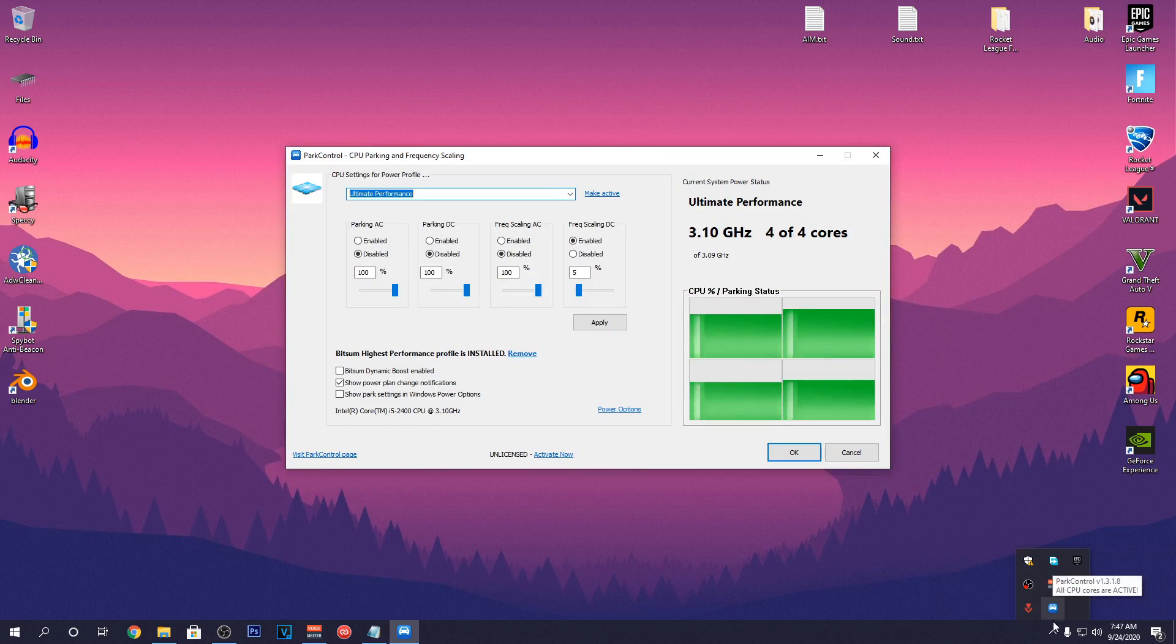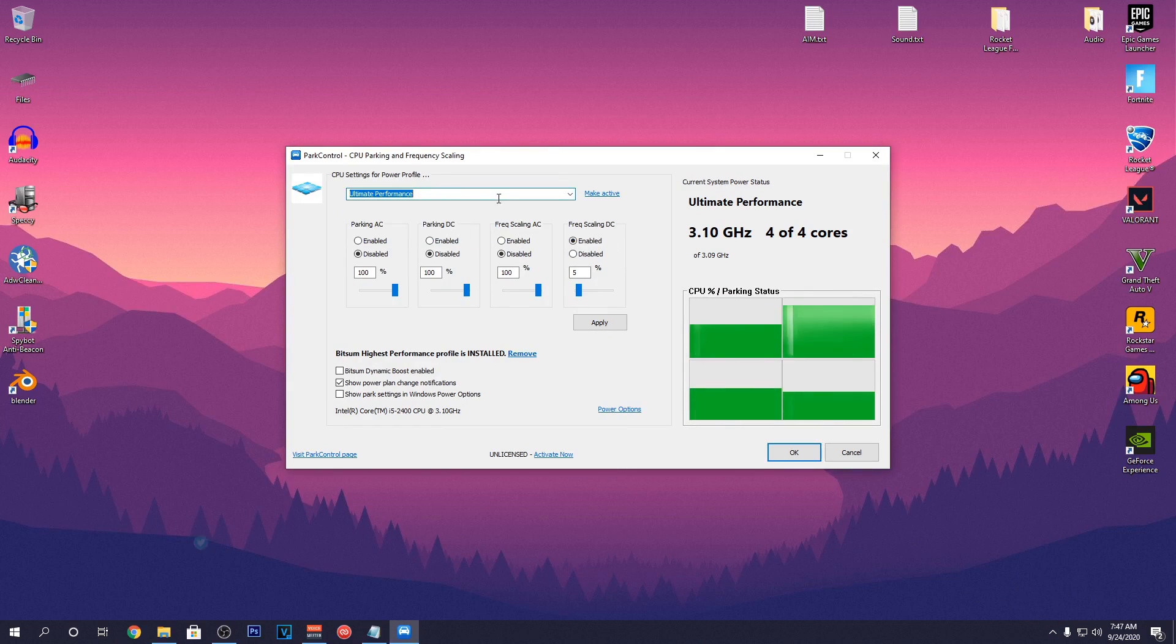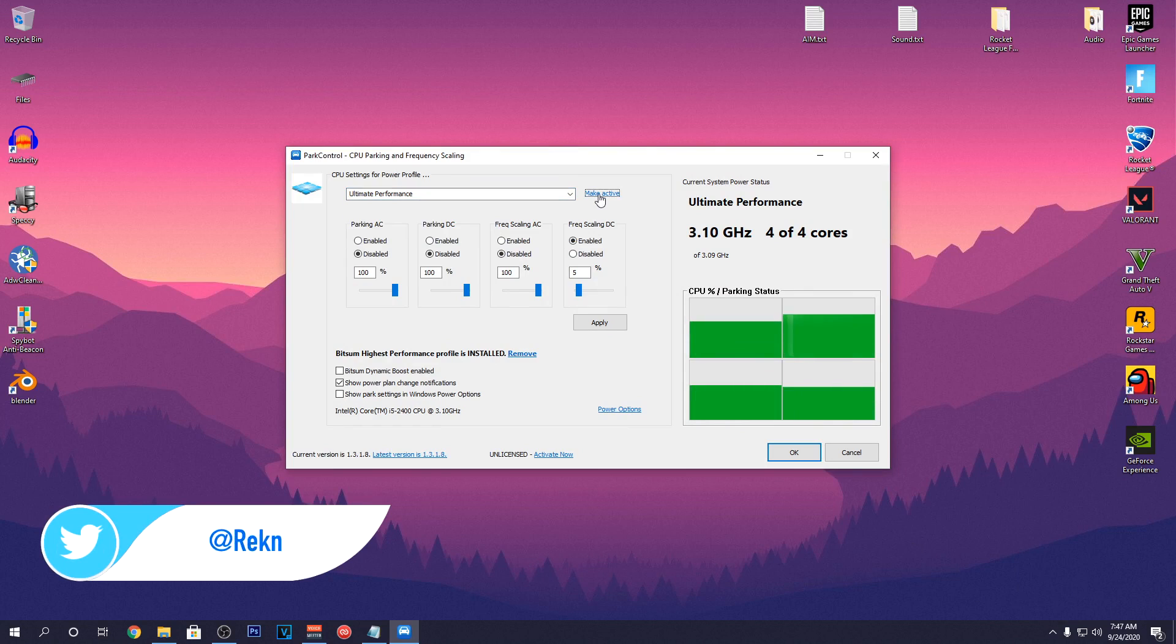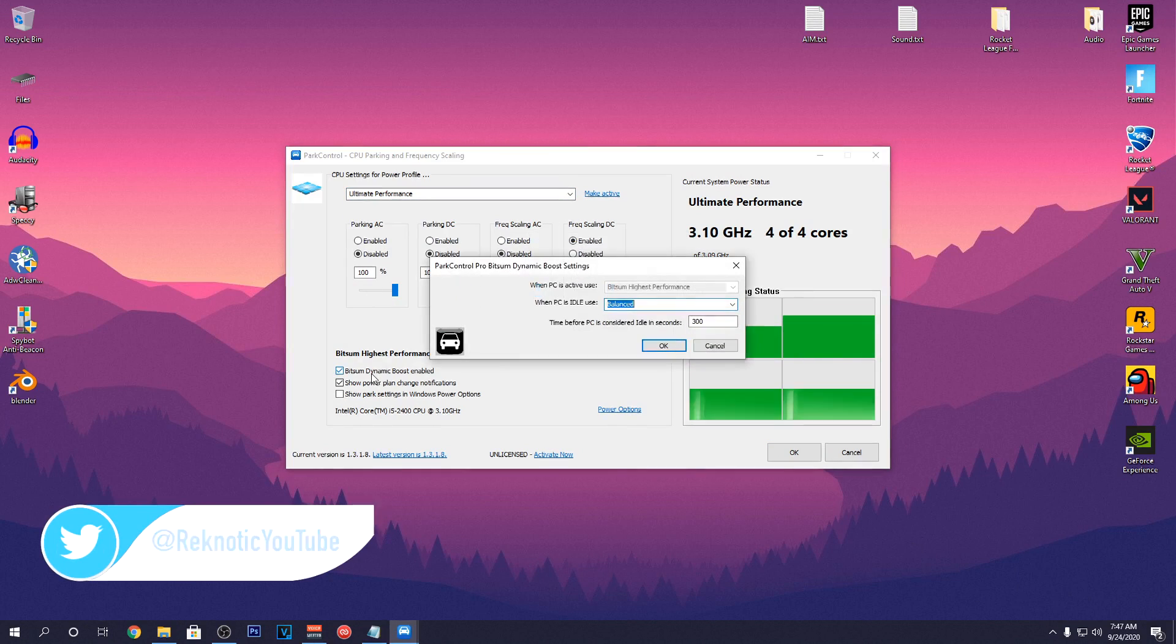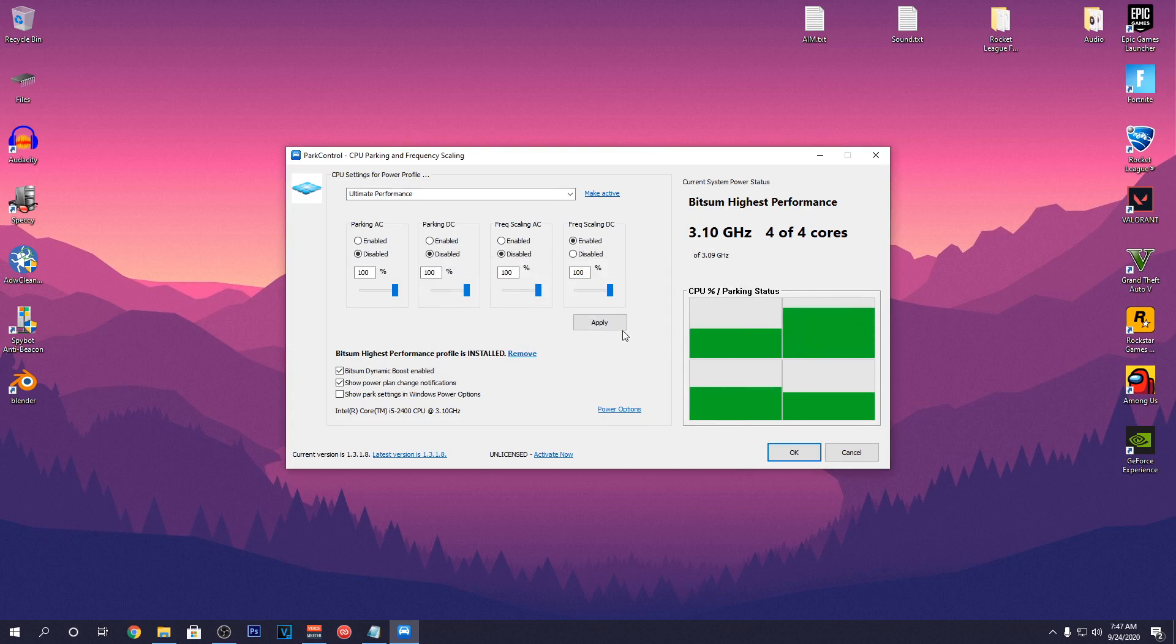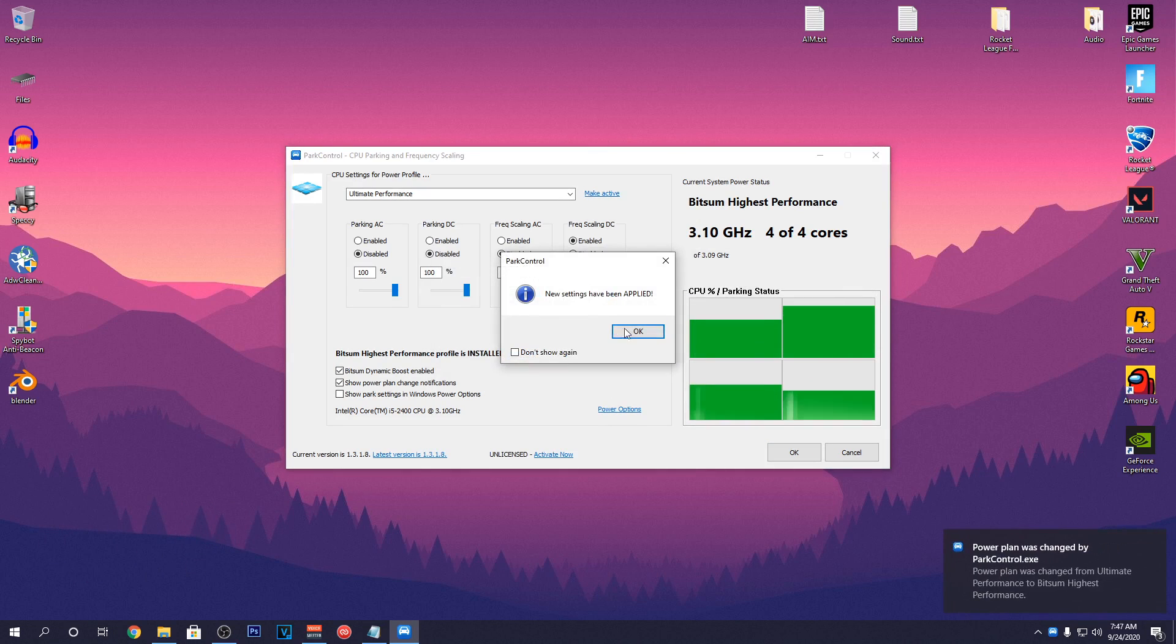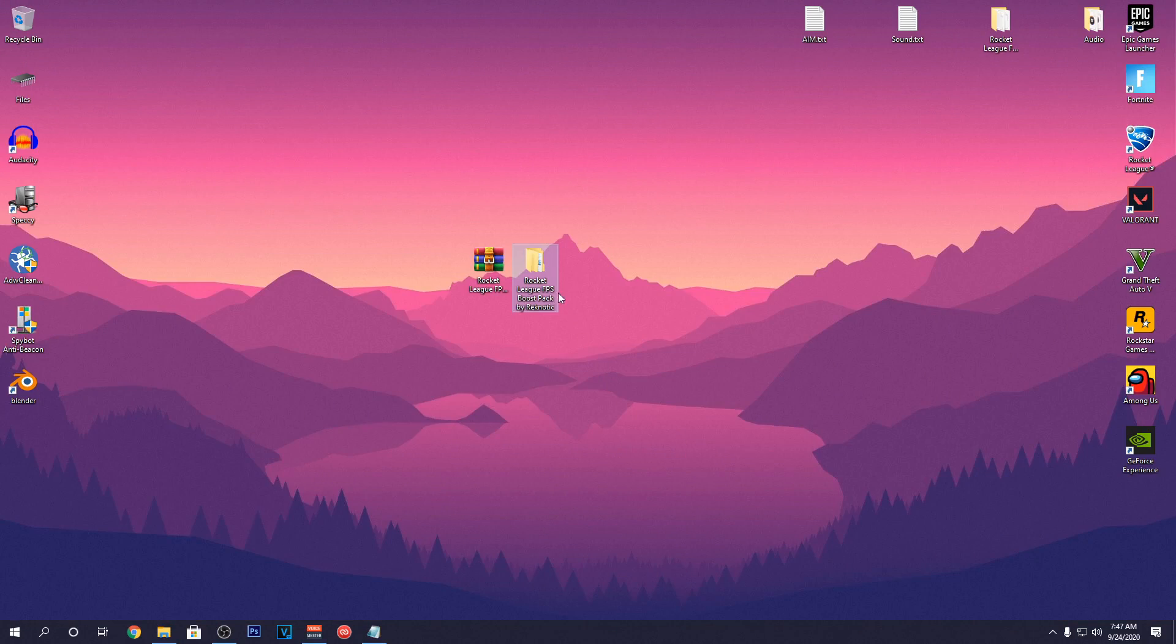Now open up the CPU Core Parking again and set the Power Plan to Ultimate Performance and click Mark Active. Then slide all of these bars to 100% and make sure that Bitsum Dynamic Boost is enabled as well. So after doing that, hit Apply and then hit OK and now you can close out of it.